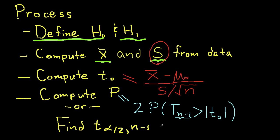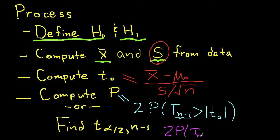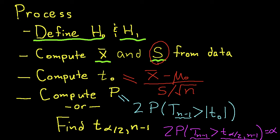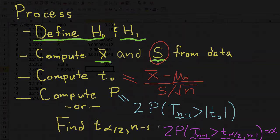The other approach to this problem is finding the value of t alpha over 2, comma, n minus 1 for a given value of alpha. And this t alpha over 2, comma, n minus 1 is basically the value that solves this equation. t alpha 2, comma, n minus 1 is the value for which the probability of the random variable being greater than this value is equal to alpha over 2. So we can go to the spreadsheet and find this.